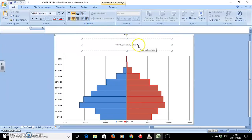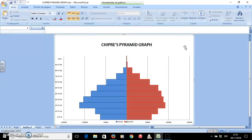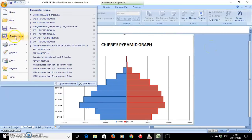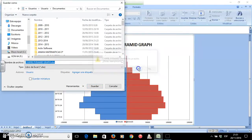I will select it and make it bigger. So I have it like this. And with this I have finished showing you how to create a pyramid graph. I will save it so that I can edit it later. And so I have done it. Later I will show you how to edit it, how to talk about it, and we will create a video describing our pyramid graph.